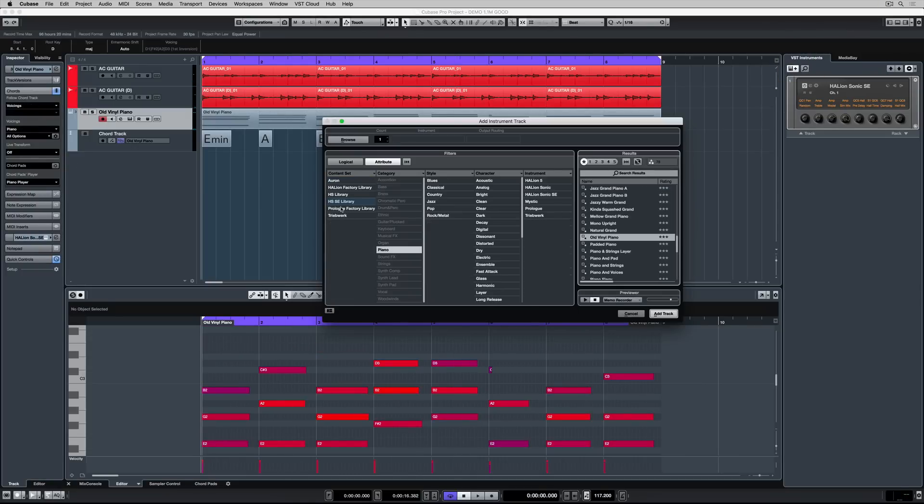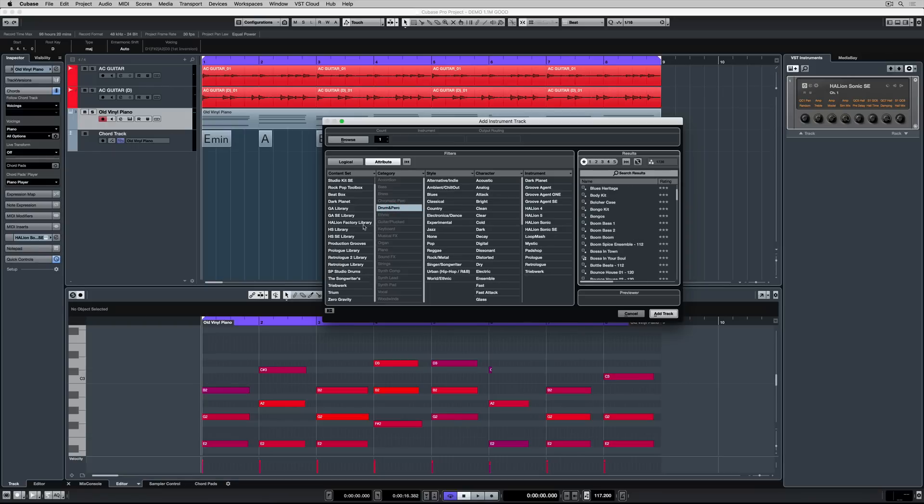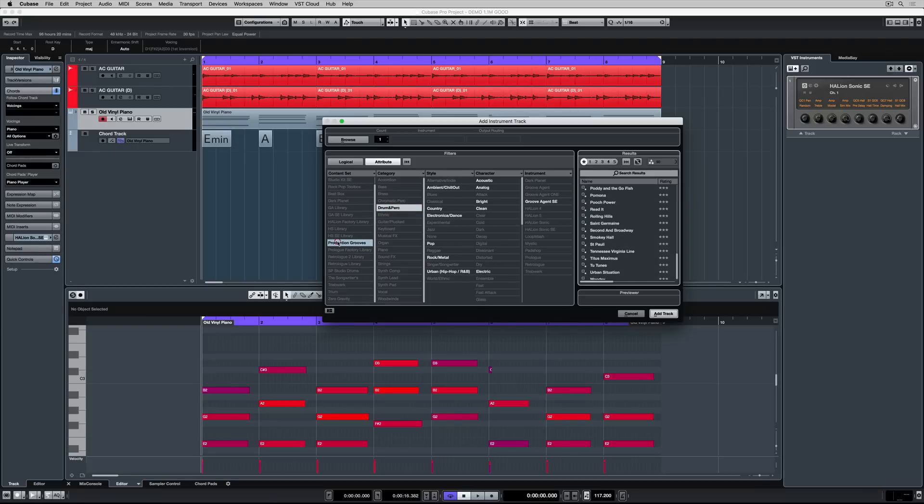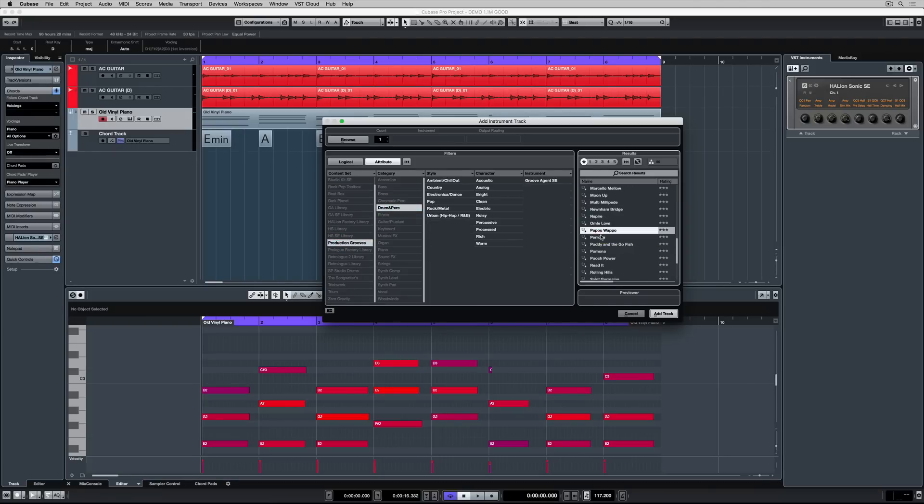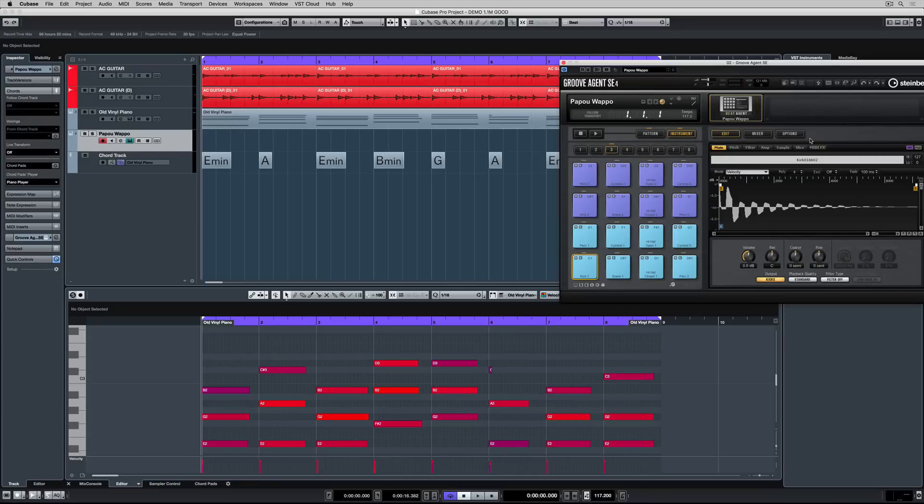We've still got a very simple idea here so let's carry on by adding another VST instrument. This time I'm selecting production grooves and I'm going to find some beats that might work with this project. It's all about trying something different so I'm just selecting something randomly. Once the instrument loads I can open up the instrument editor inside of the racks window.